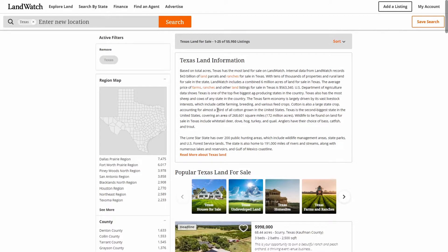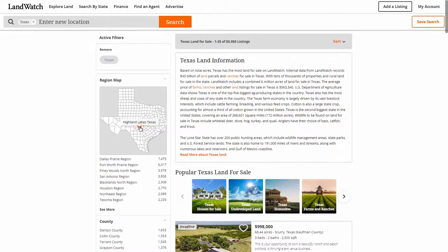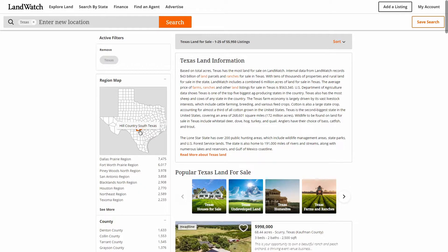From the search results, we'll turn our attention to the map on the top left-hand side of the page. If we mouse over the map, we'll notice that the different regions we hover over will become highlighted in orange and display the region name for reference. We know we want to live in Central Texas, so let's have a look around. Once we've settled on an area, we'll click it and be taken to the search results page for that region.